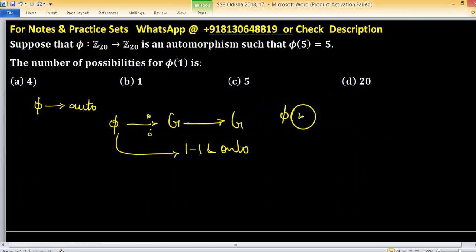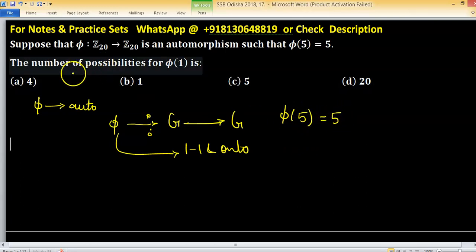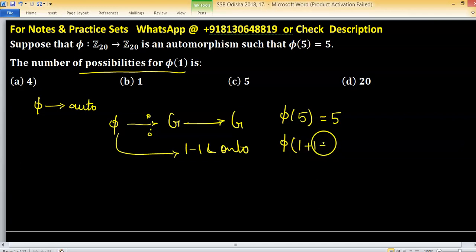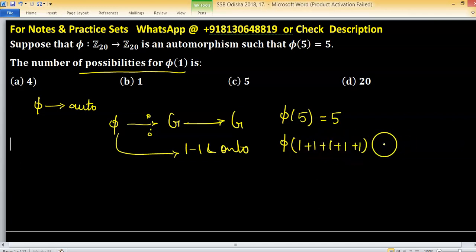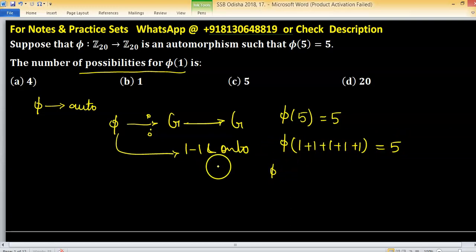Given the condition phi(5) equals 5, we have to find the number of possibilities for phi(1). We can write 5 as 1 plus 1 plus 1 plus 1 plus 1 equals 5, because this is a homomorphism, and this is over Z₂₀.